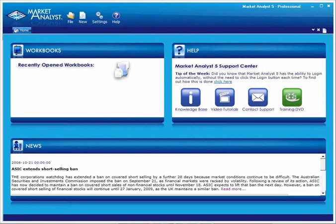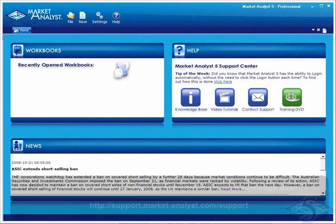Welcome to the Market Analyst 5 Getting Started video. This video will take you through some basic items in Market Analyst, such as opening a chart, changing a timeframe, and applying a tool.